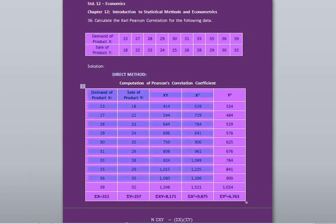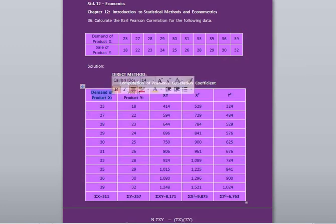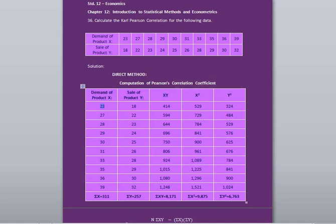Let us draw 5 columns. On top, write 'Computation of Pearson's Correlation Coefficient'. In the first column, write demand of product X. Second column, write sale of product Y. Then XY, which is the multiplication of X and Y. Next column, write X square — you have to square the demand values. In the last column, write Y square — you have to square the sale of product Y values.